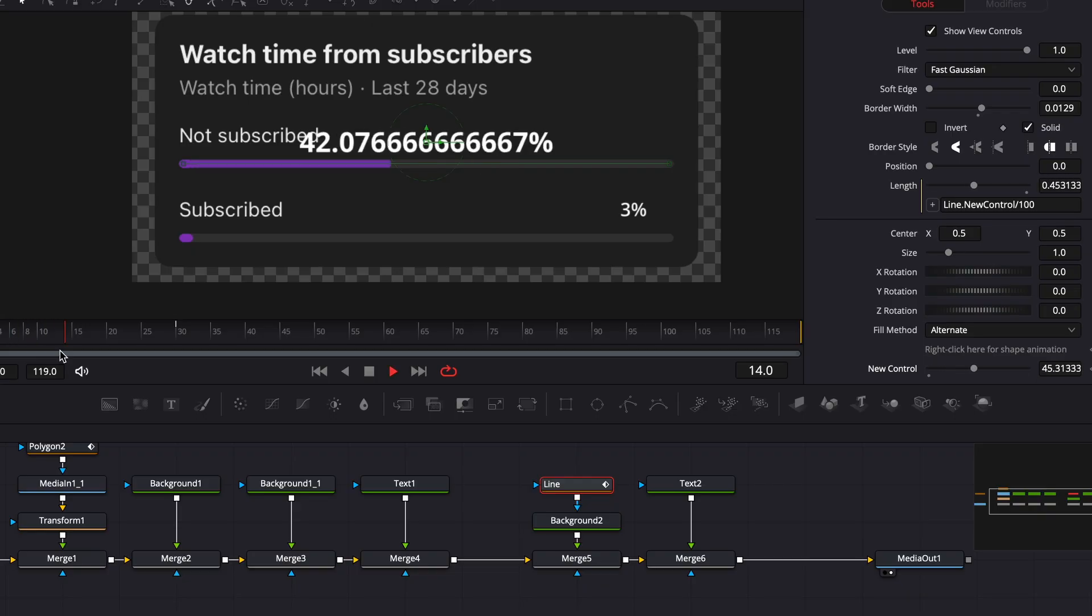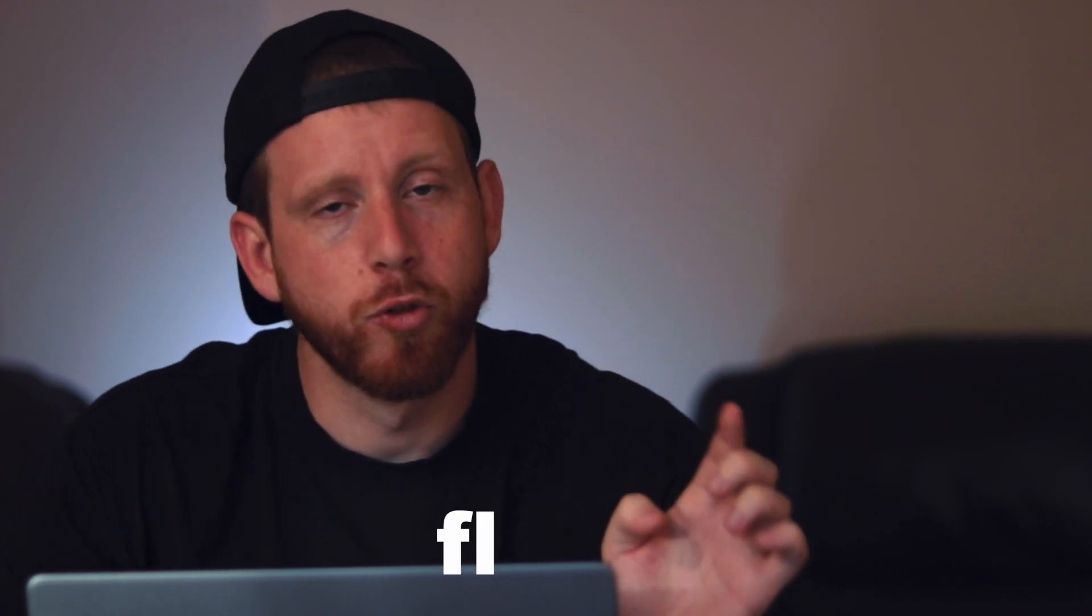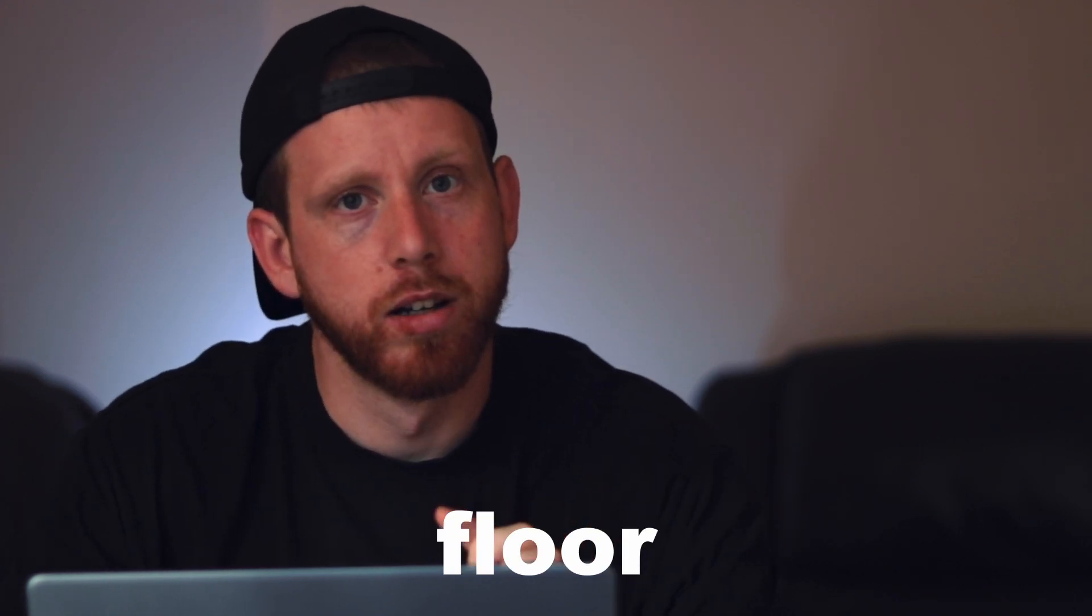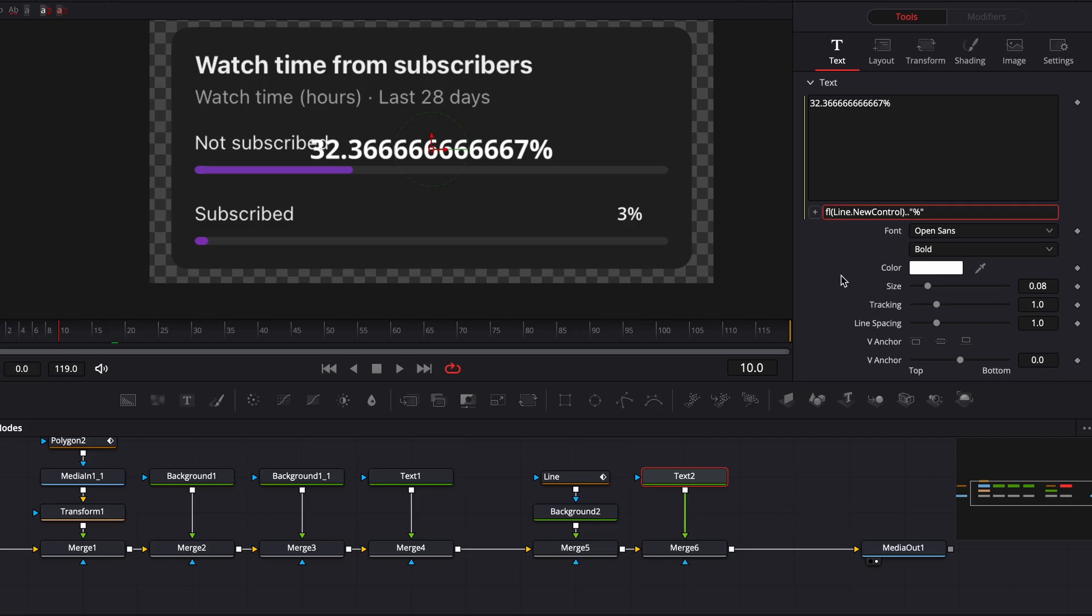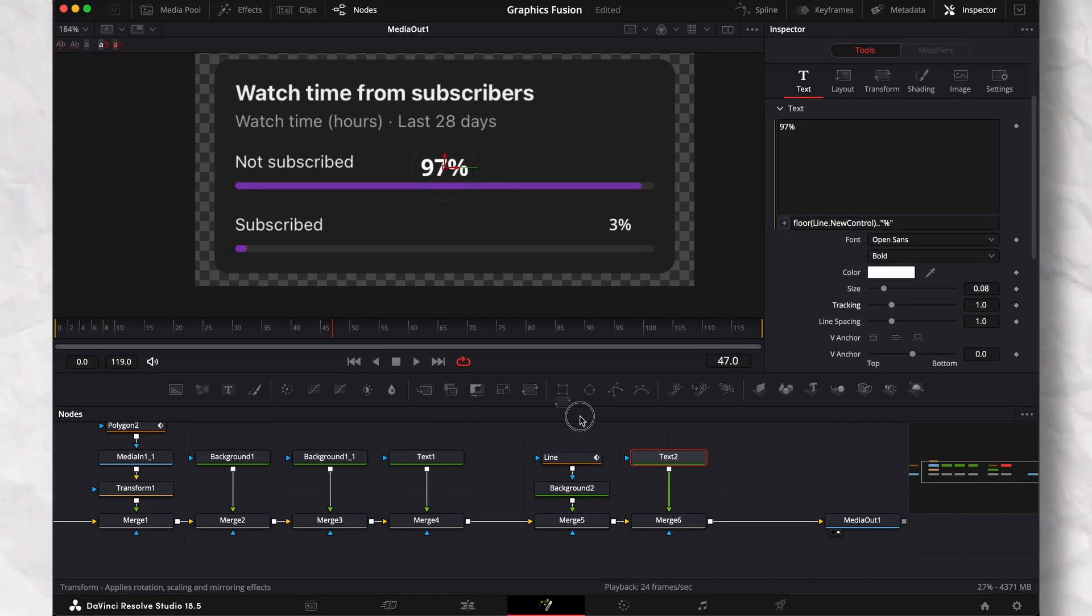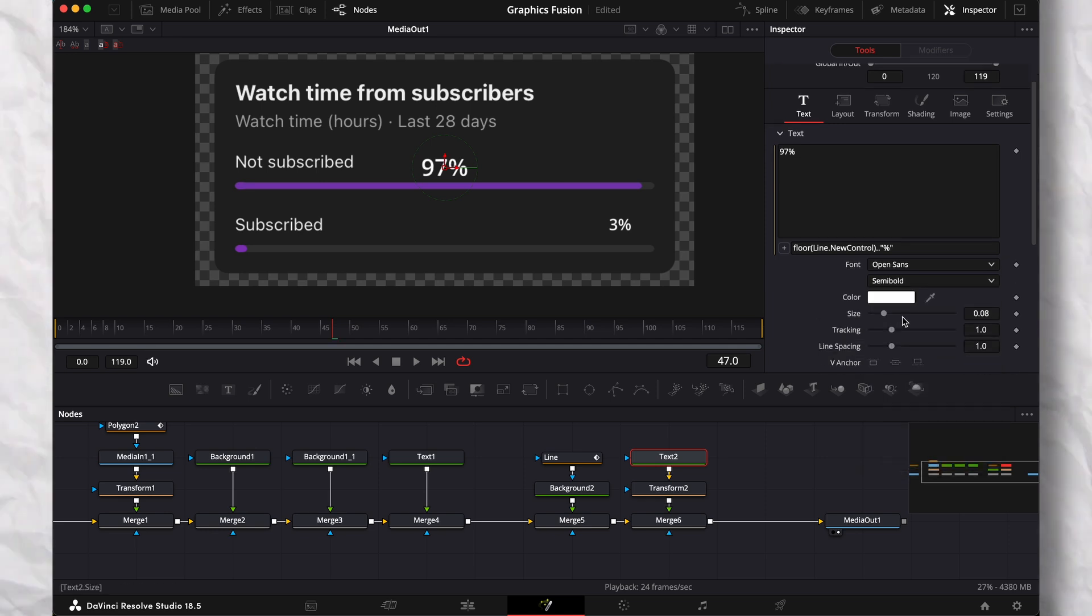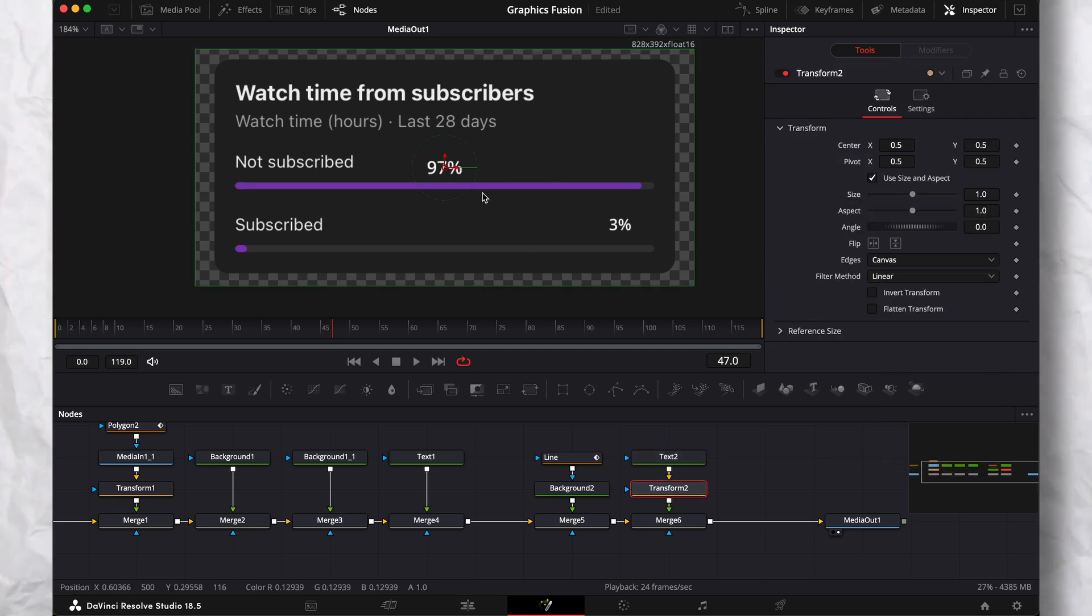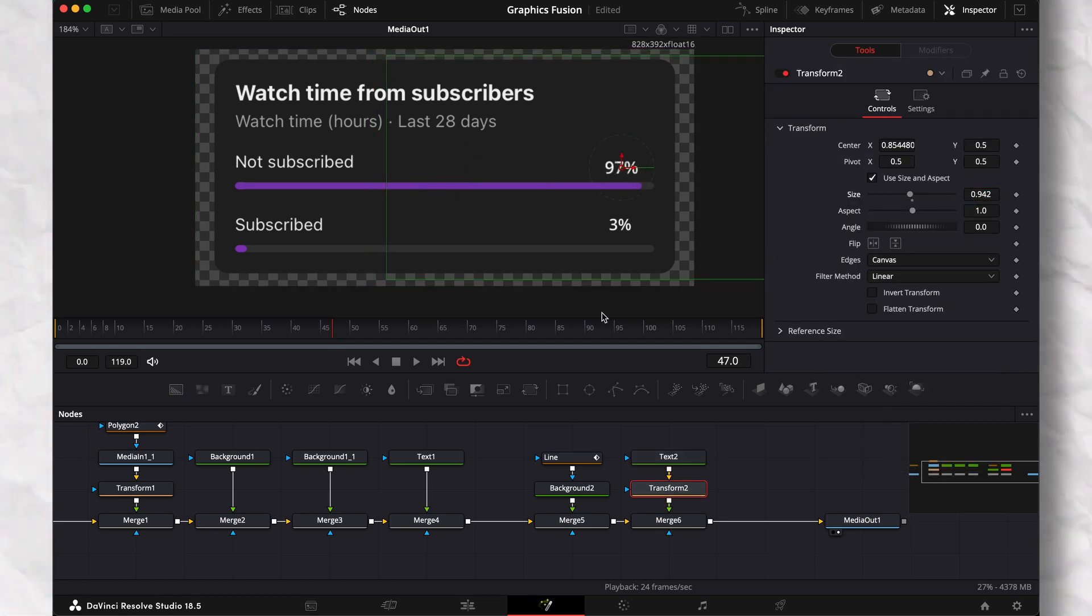Because if you leave it with the numbers after the decimal it doesn't look good. So we'll get rid of these by simply adding floor right at the beginning of the expression. Now we only see the full numbers. Then with a transform node, resize and place it at the right place.